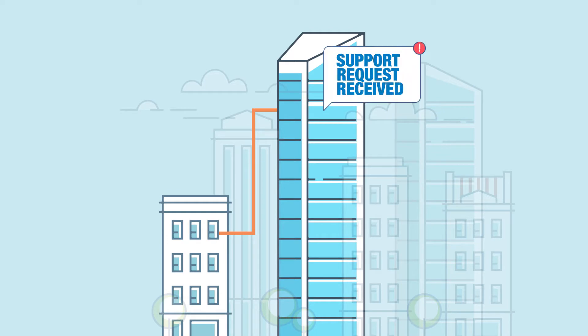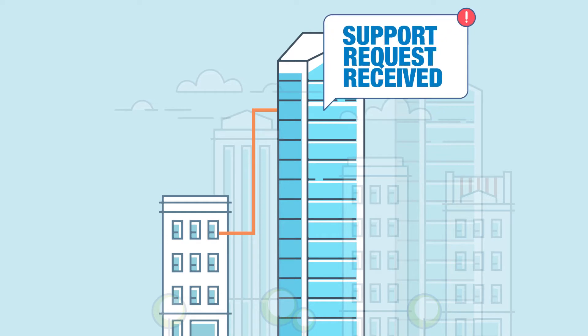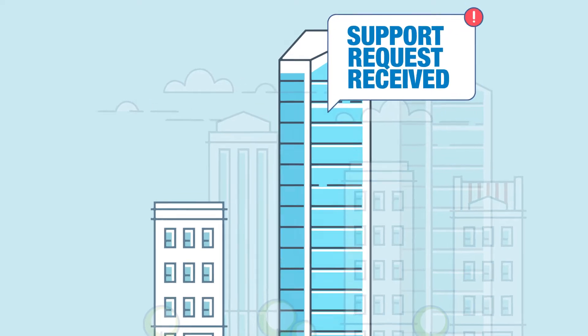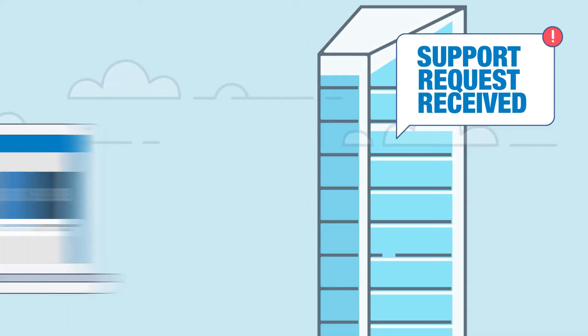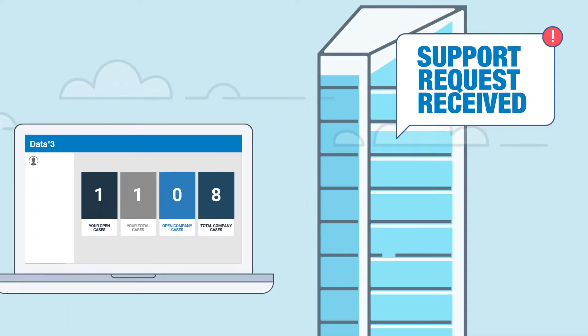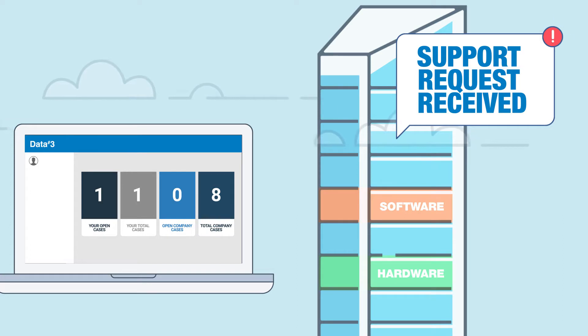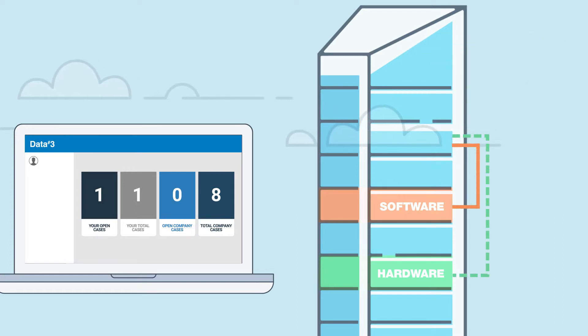For our customers, removing the complexity of incident management, the speed at which Cisco hardware and software cases are routed to the right place is exponentially faster, meaning decreased time to resolution.